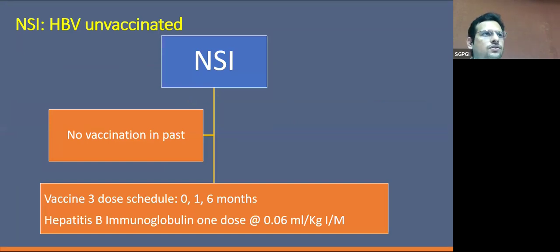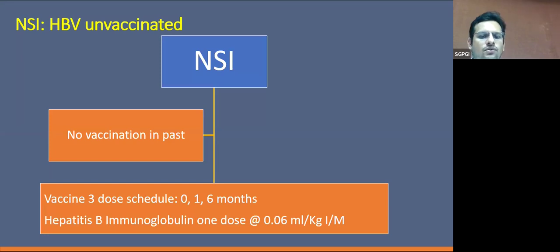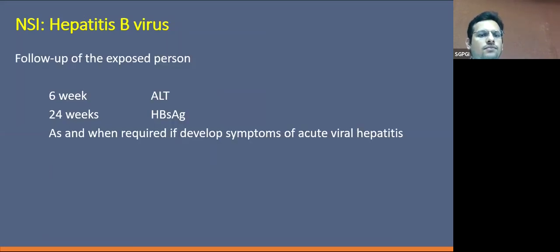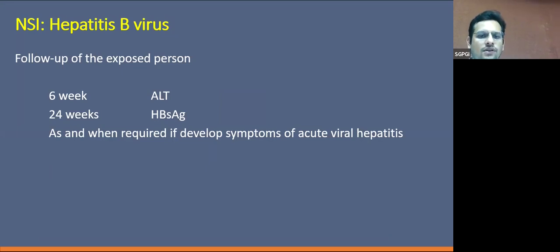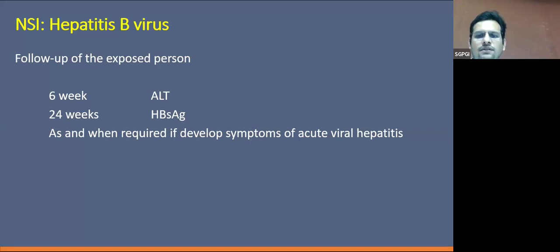In the case of an unvaccinated person who has not received any vaccination, we should follow the three-dose schedule — 0, 1, and 6 months — along with a simultaneous hepatitis B immunoglobulin dose of 0.06 mL/kg IM. After prophylaxis, the person should be followed up with ALT at six weeks and HBsAg at 24 weeks, and additional testing can be considered if the person develops symptoms.